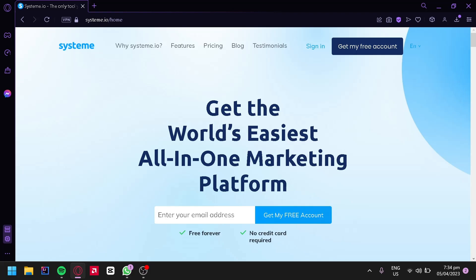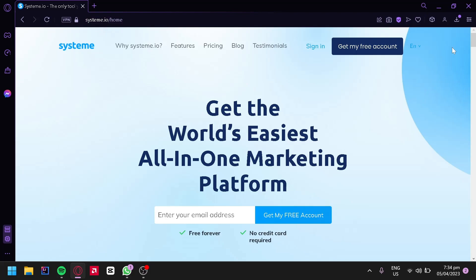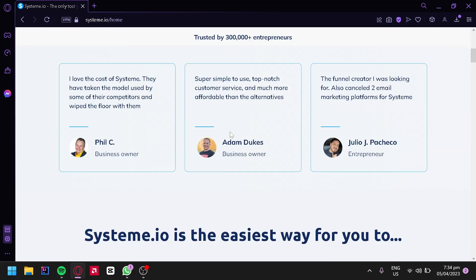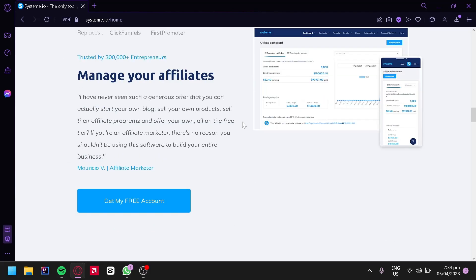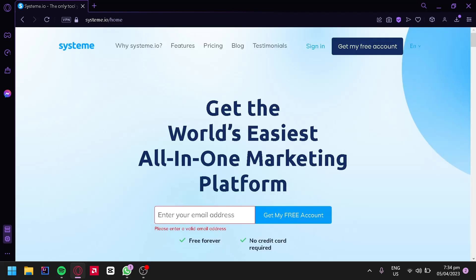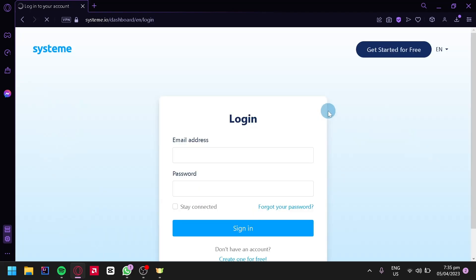To get started, go to systeme.io. We're currently on the homepage where we can see information about the platform. Enter your email address and click on Get My Free Account. This will register your email, and after that you will receive an email verification for your account. You can then sign in to your systeme.io account.